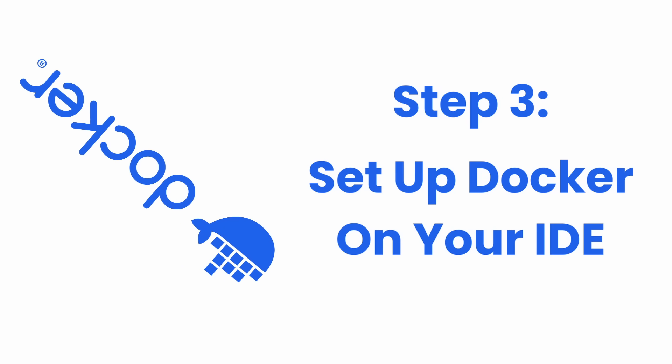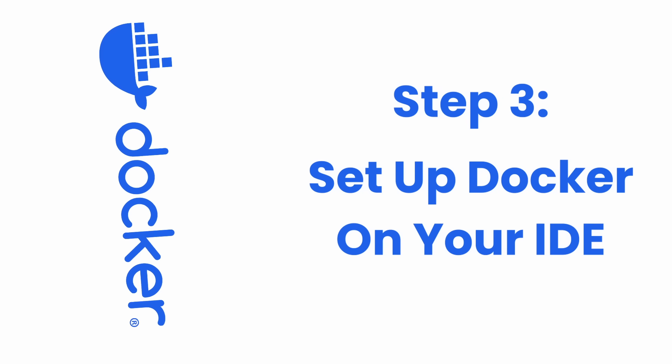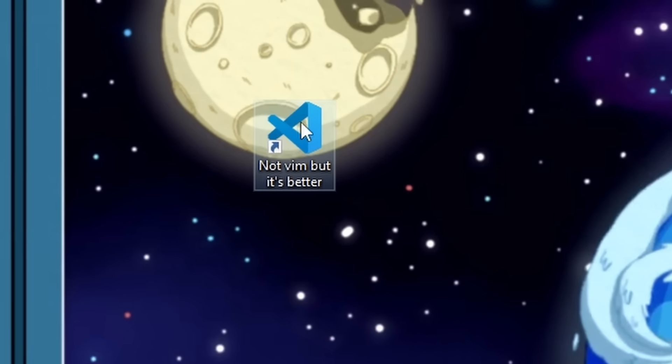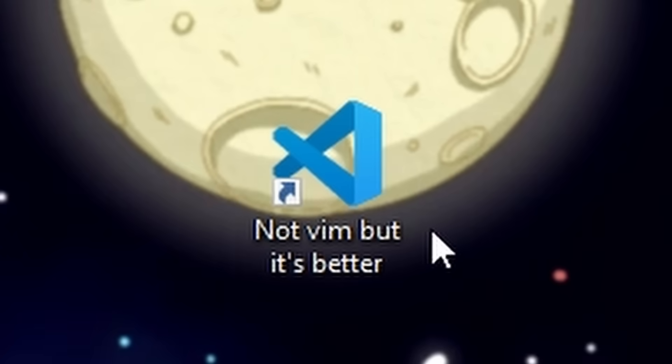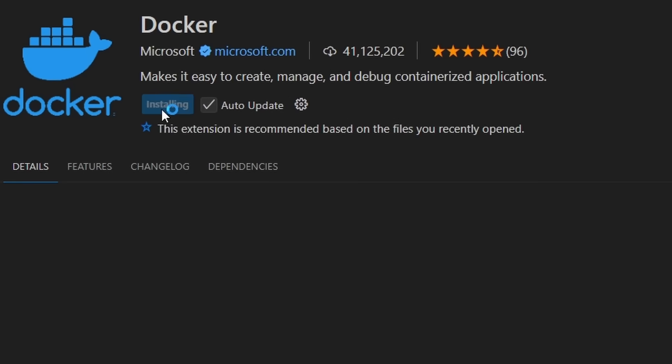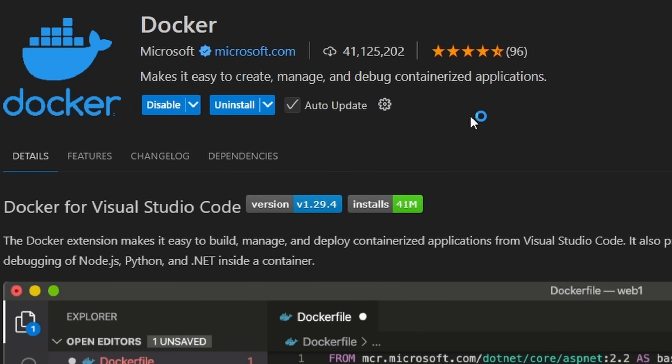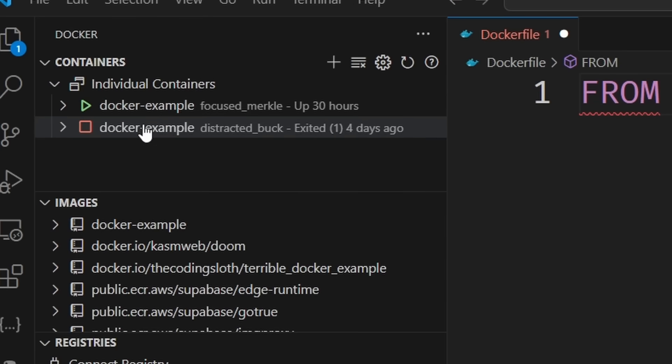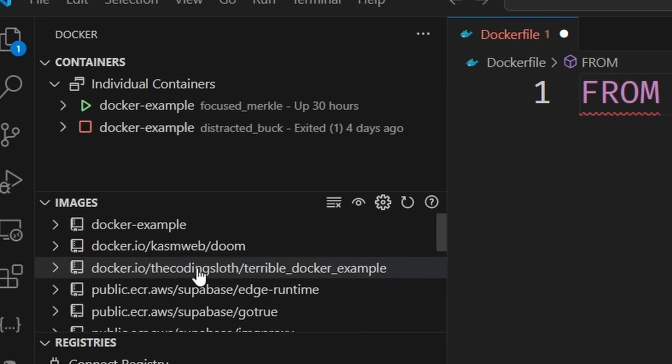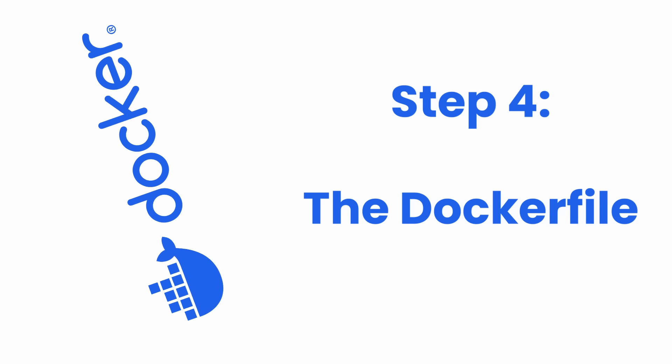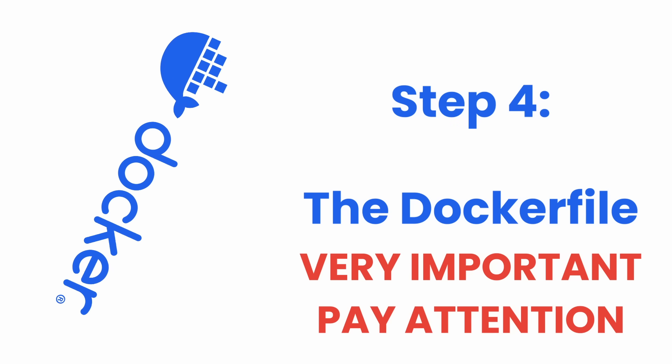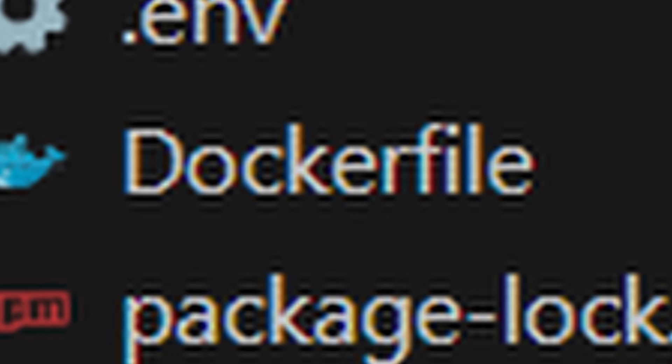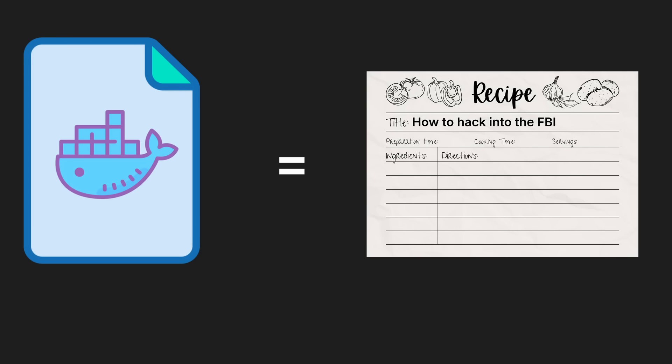Step three: set up Docker on your IDE of choice. I'm doing VS Code because I hate myself. Make sure to download the Docker extension on your IDE because it'll have language support and other goodies that'll make your life so much easier. Step four: the Docker file. This is pretty important. What's a Docker file? Remember our recipe analogy? This is literally where we write our recipe.